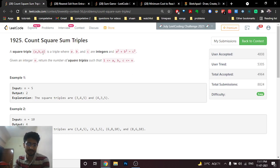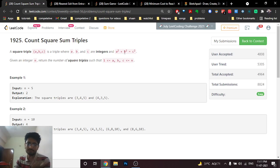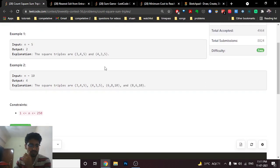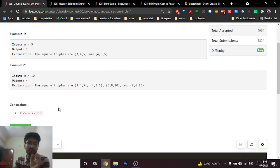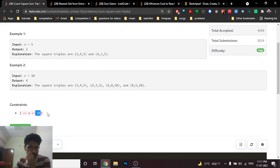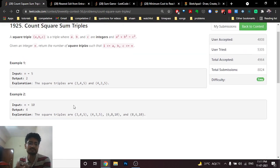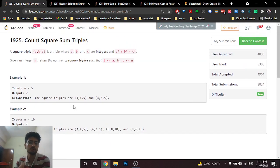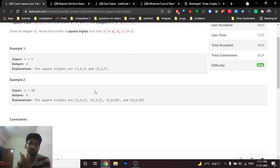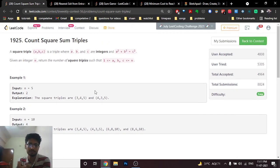The problem asks you to find the number of triplets a, b, c such that a² + b² = c². Looking at the constraints, the limit is around 250, so you can use an O(n³) approach.